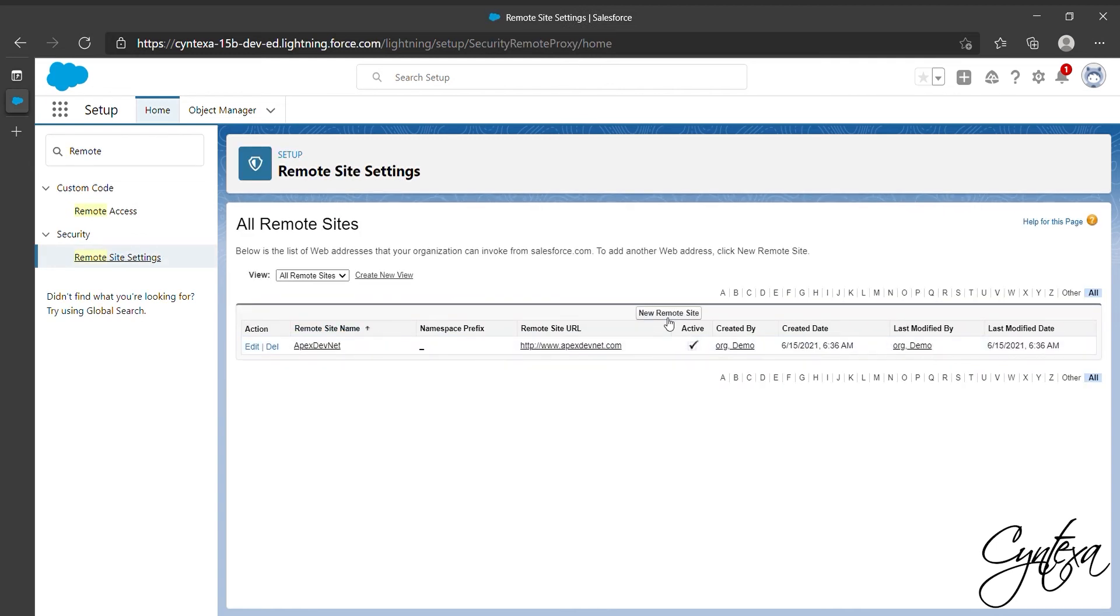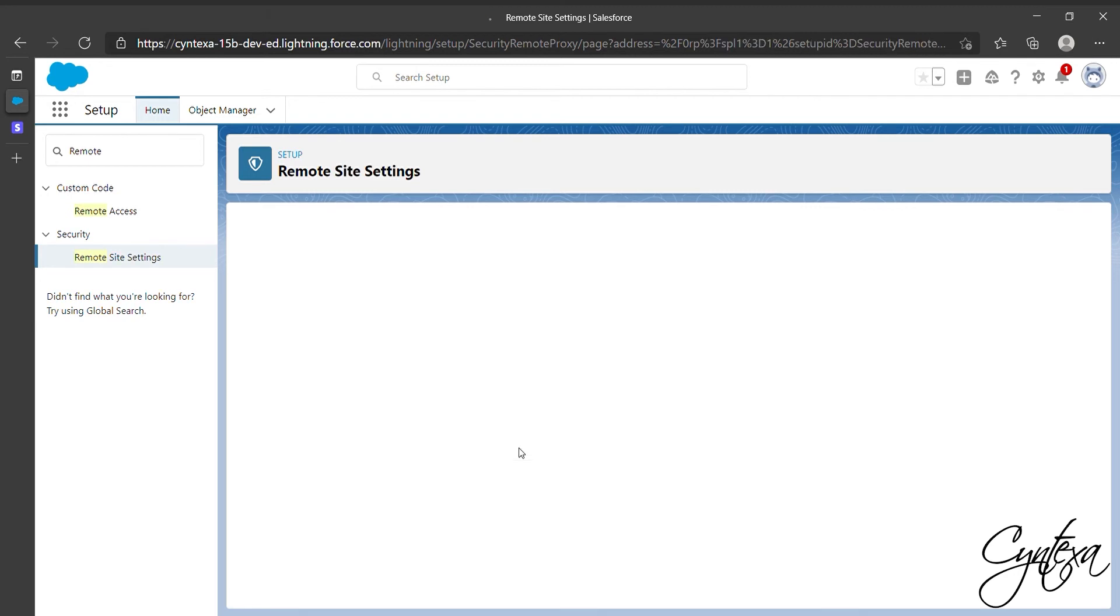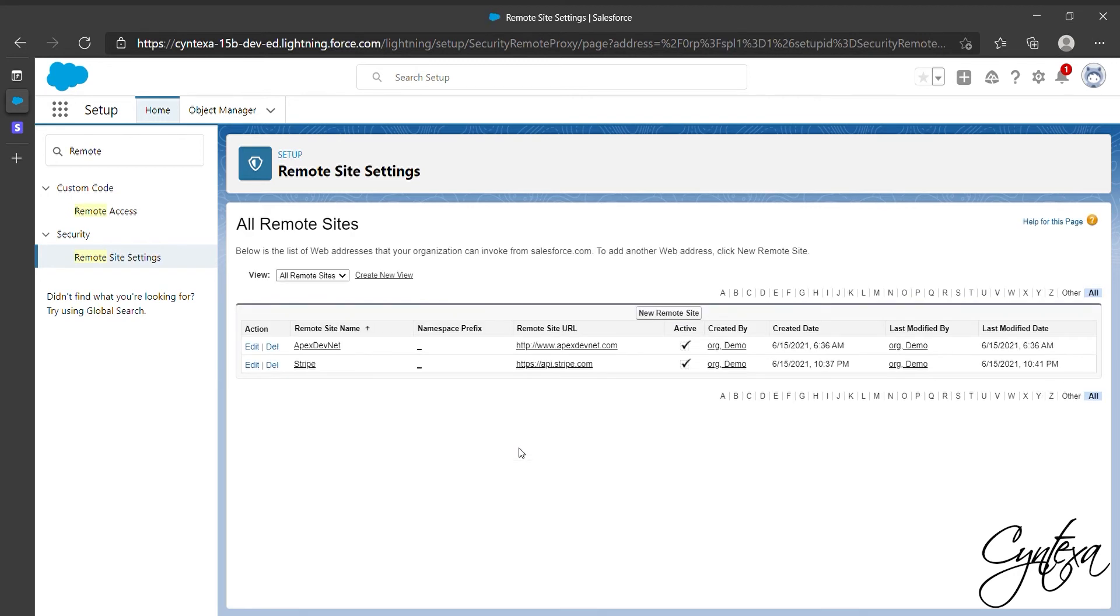Click on New in Remote Site Settings. Give a name to your remote site and add Stripe URL then click Save. Our remote site is ready now.